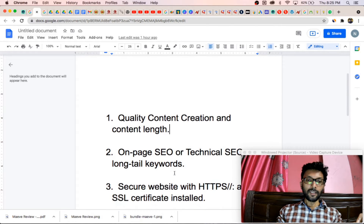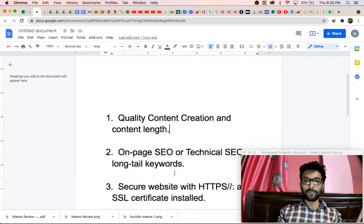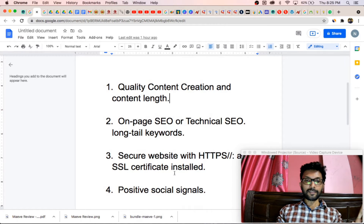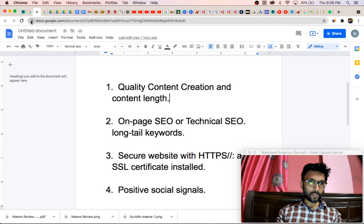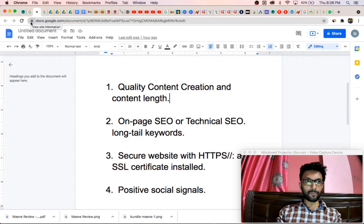The third factor is security — your website must be secure with HTTPS, and there will be an SSL certificate. This is a common factor that every website owner already knows. You must see the lock sign in your website, and there will be HTTPS instead of HTTP. If you have an SSL certificate, then you will find this lock sign in your website.